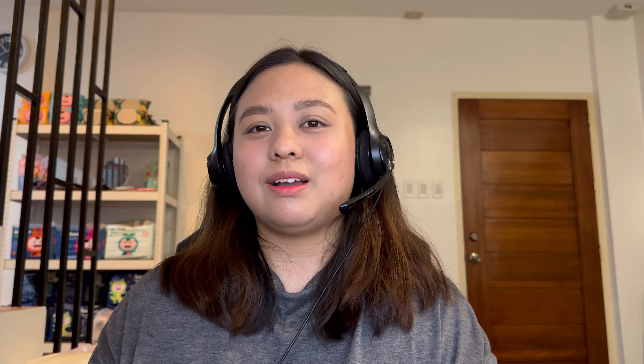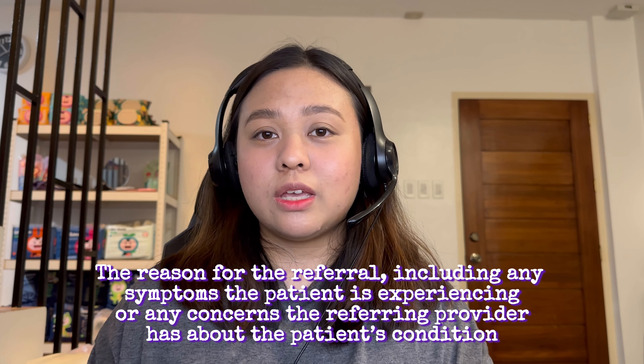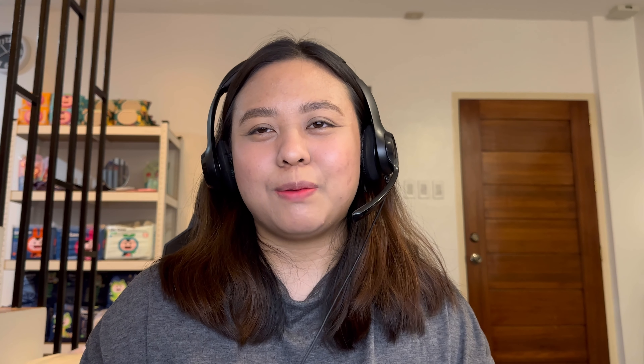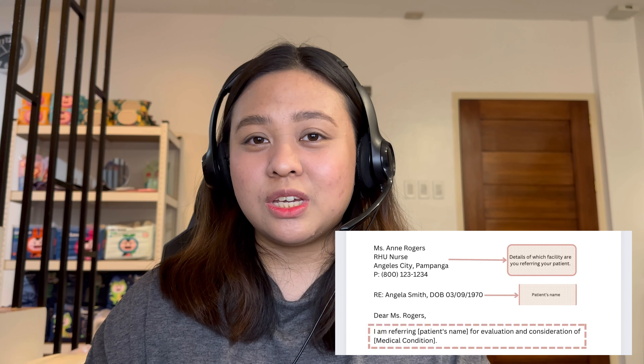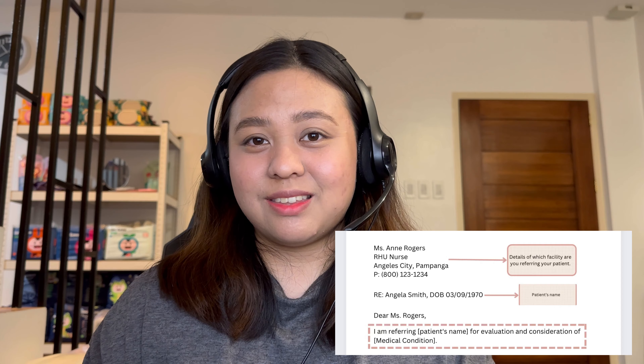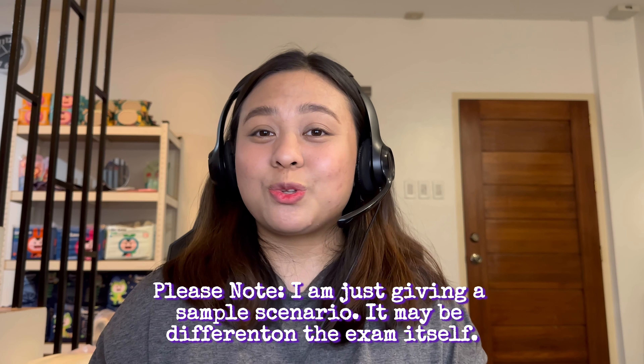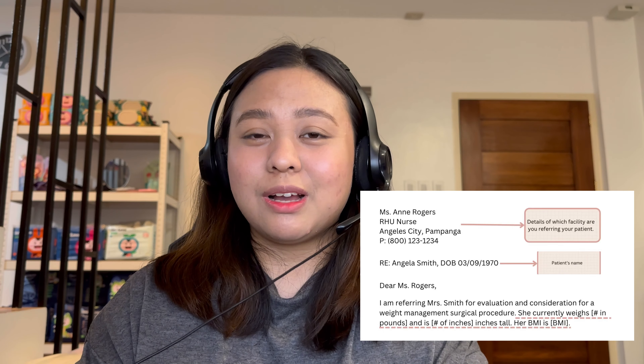After the date of birth, you can proceed with the body of your referral letter. In the first paragraph, you would state the reason why you are referring this patient to another provider or clinician. For example: 'I'm referring Mrs. Smith for evaluation and procedure for weight management and surgical procedure.' After that, you need to include the patient's weight and BMI. That first paragraph explains to the provider why the patient needs to be referred.